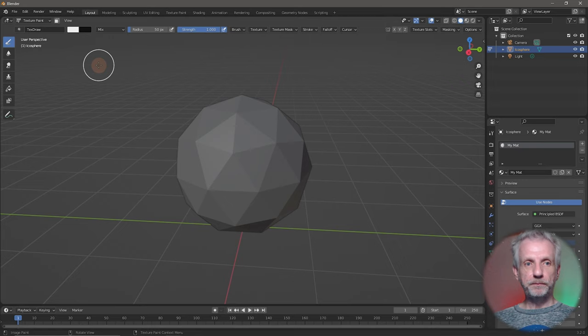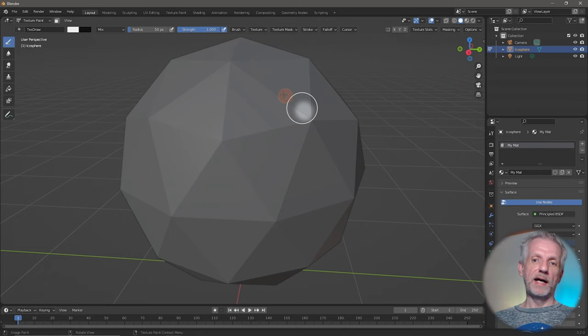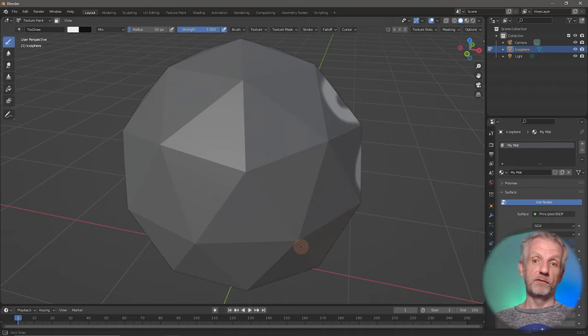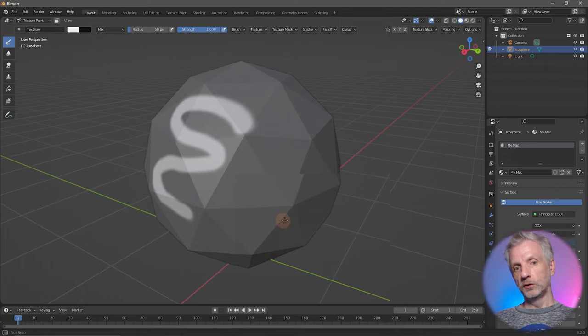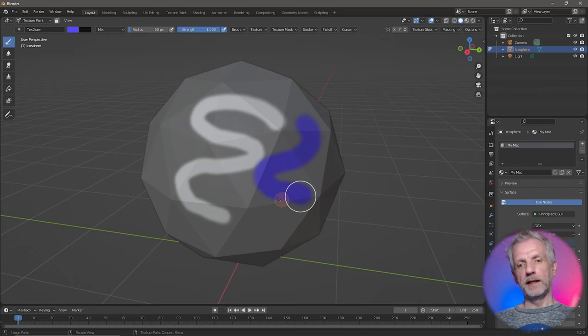Now I'm in texture paint mode and I can left-click and drag on my object to paint. Even with a low resolution object I have a very high resolution paint stroke and my performance doesn't suffer. I can change the color to something like blue and adjust the brush stroke. That's the essence of texture painting versus vertex painting.